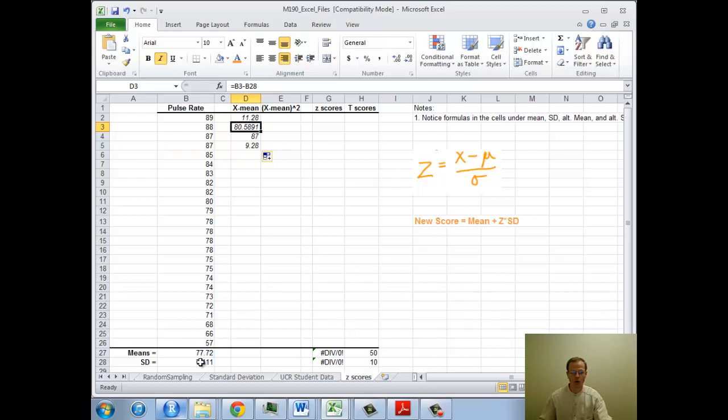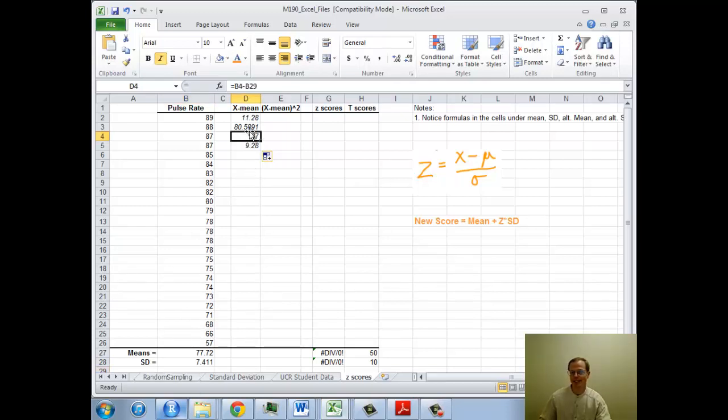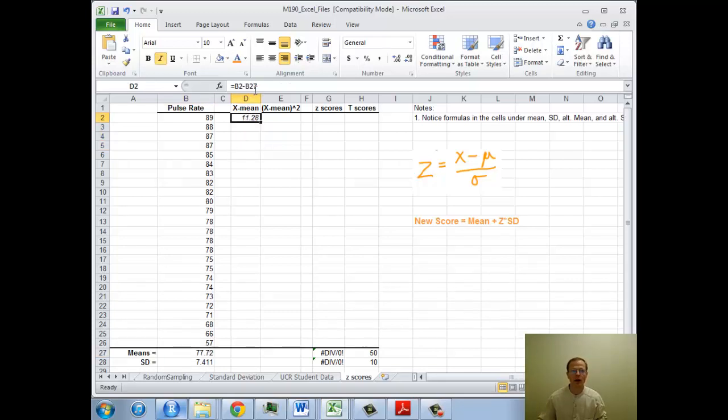This calculation is B3 minus B28. Oh no. B28, that's the standard deviation. So I wanted it to stay with the mean. And then 87, that gives me B4 minus B29. There's nothing in B29. So that wasn't exactly what I wanted. What I wanted was to fix this entry here.